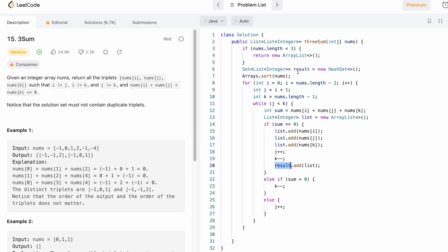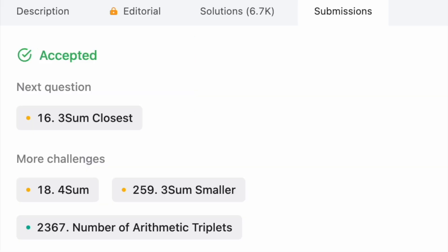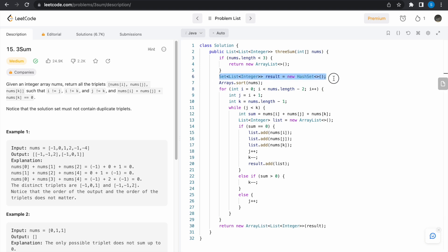The result is a set, but we need to return a list, so we declare a new ArrayList and pass the set into it. Running the code — our test cases pass successfully, and the solution is accepted. The time complexity is O(n²): sorting is O(n log n) and iterating with the two-pointer technique is O(n²), which dominates. The space complexity is O(n) for the output arrays, though you could argue it's O(1) if the output data structure isn't counted. Thanks for watching, see you in the next video!